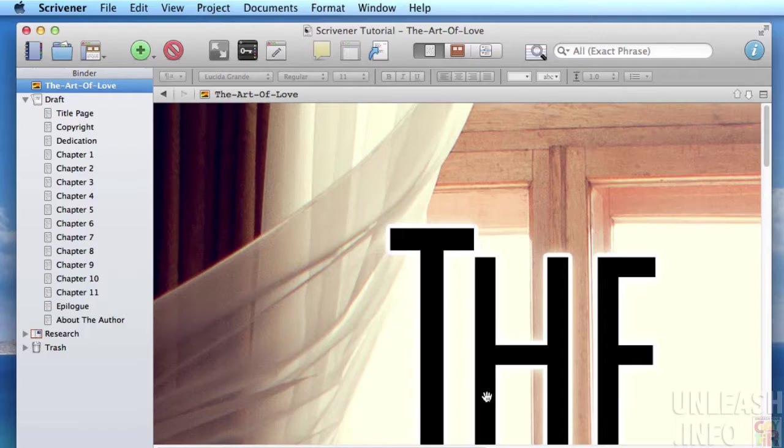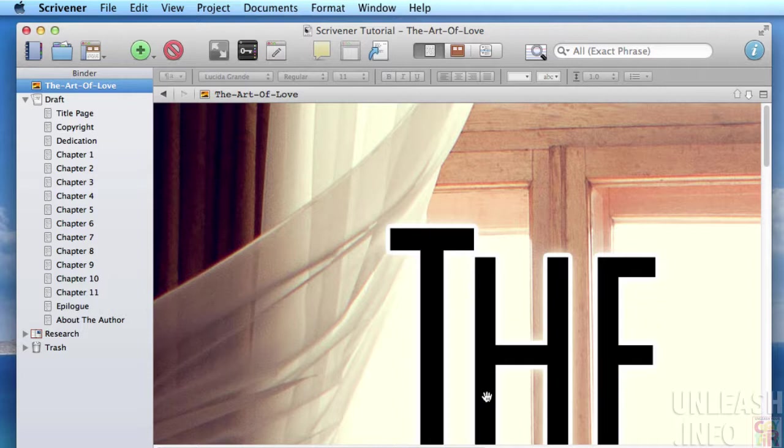If you've gone through the pain of reformatting the same book several times for different platforms, you're going to love this revelation: you can take one manuscript in Scrivener and output it with just a few simple tweaks for all the different platforms.